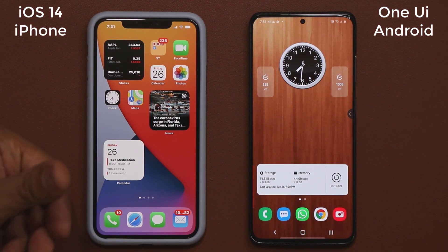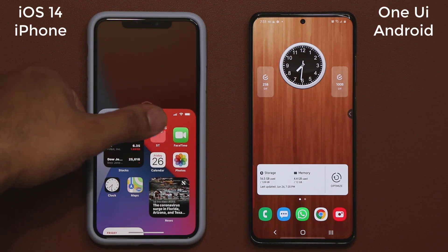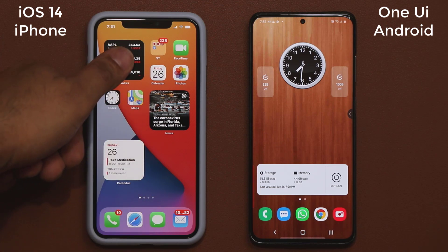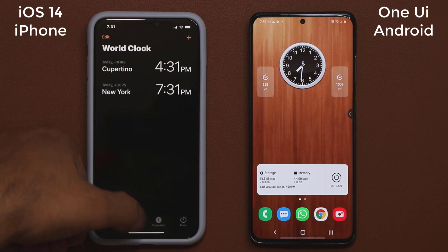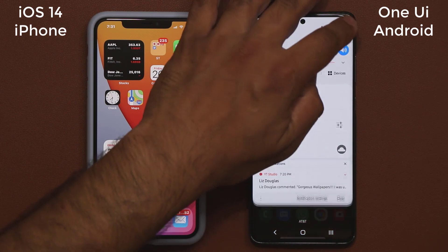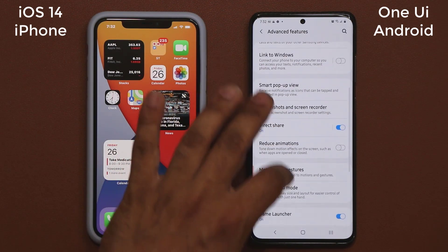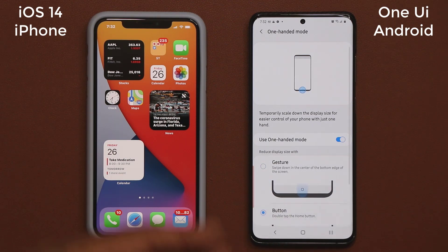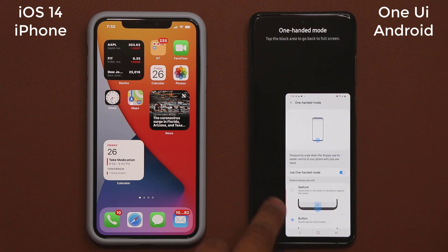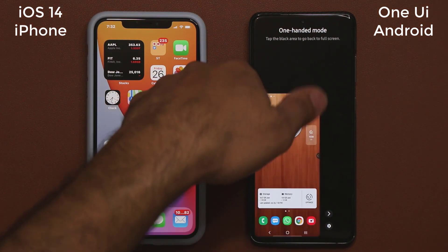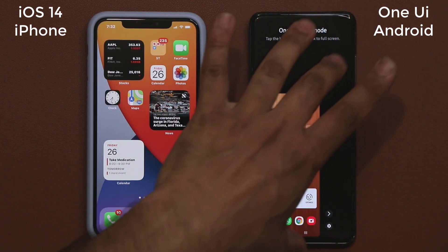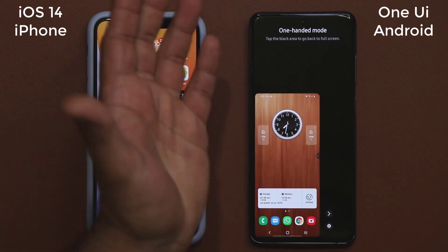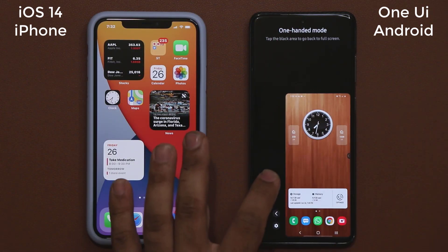iPhone has a reachability option that lets you use your phone with one hand — you pull down and everything comes to your level, but half the screen disappears. With Samsung One UI, you go to settings, advanced features, one-handed mode, and activate it. Double tap and you've got a one-handed mode where the entire screen shrinks — you can use the whole phone with one hand, and even right-justify it if you're using your right hand. Much more versatile.